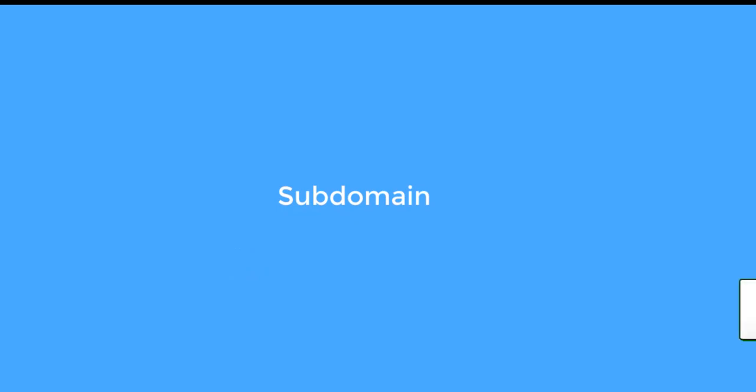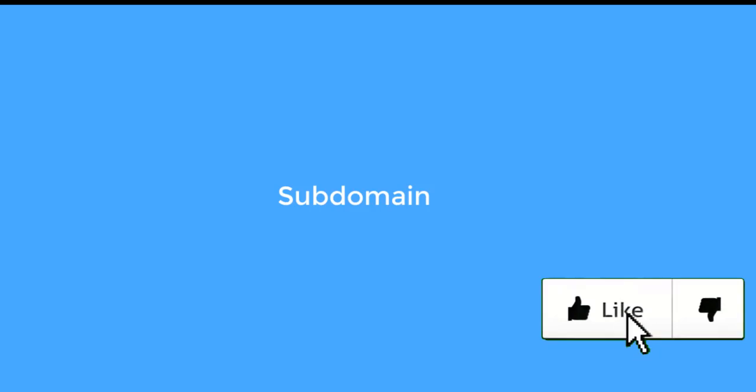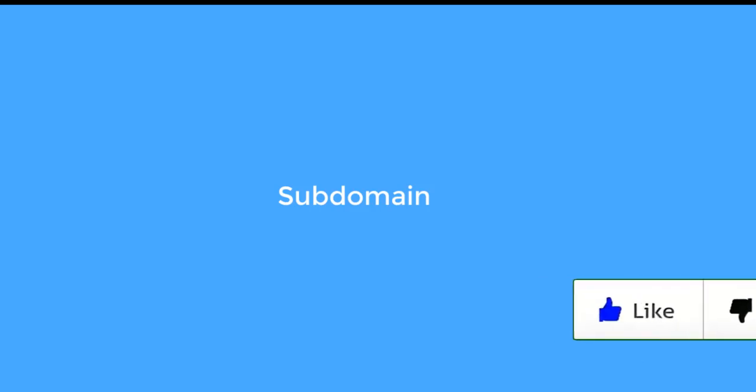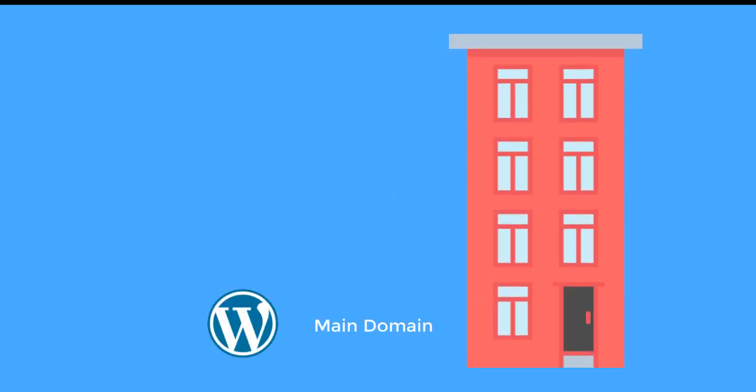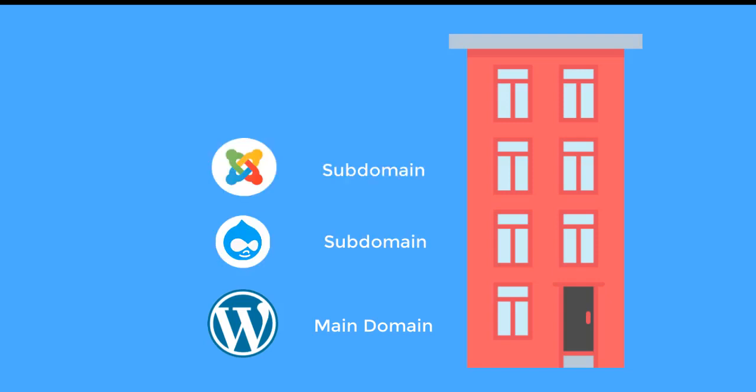Although subdomain is a part of your main domain, it is a completely different entity. On a subdomain, you can use any platform or CMS irrespective of what is installed on your main domain. For example, if on your main domain WordPress is installed but you want to use Drupal, Joomla or Prestashop on your subdomain, you can do that easily without any problems.